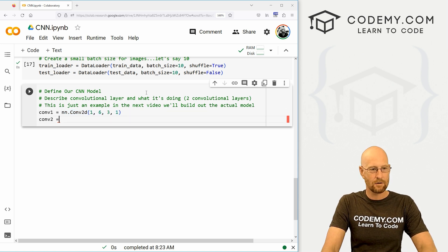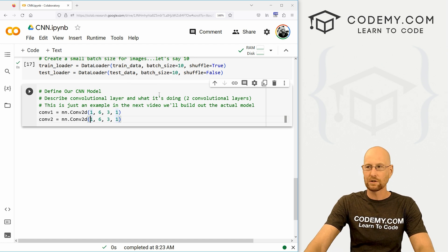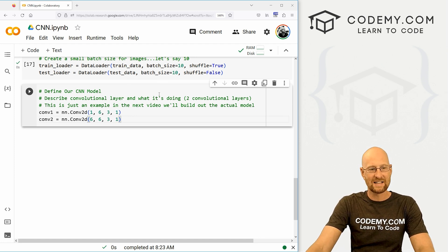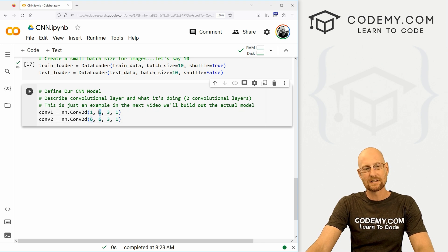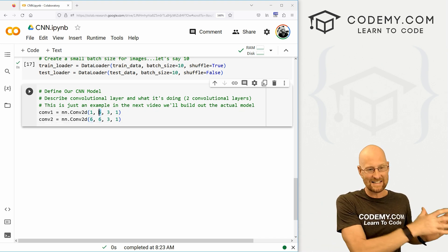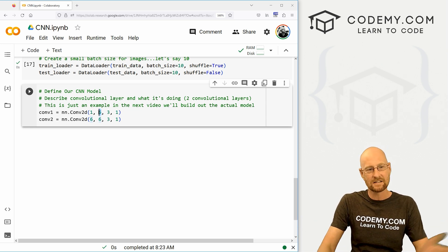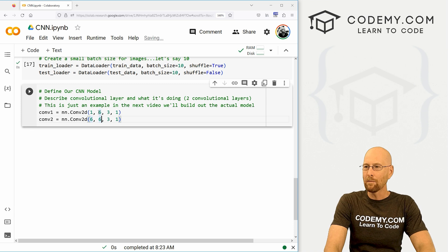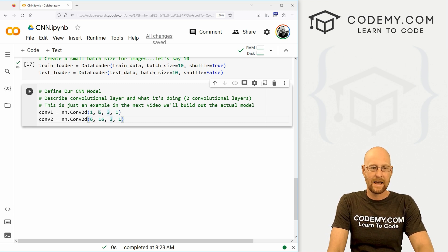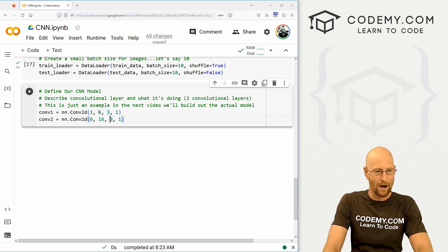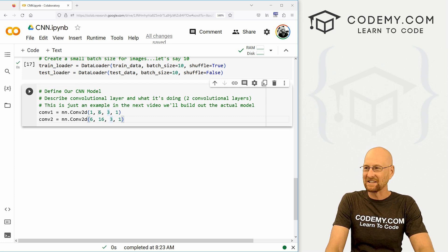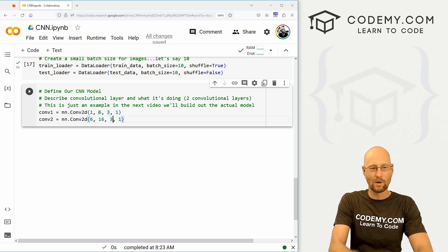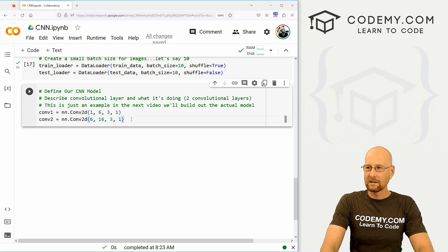Now let's copy this and paste it for CONV2. For the second convolutional layer, we change it up a little. We start with 6 inputs because we have 6 outputs from the first layer — those 6 outputs become our 6 inputs for the next convolutional layer. The outputs are going to be 16. I'm kind of making up these numbers; you'll play around with them to see what works best for your model. We keep the same kernel size of 3 and stride of 1. So CONV2 is: 6, 16, 3, 1. Let's shift-enter to run this.